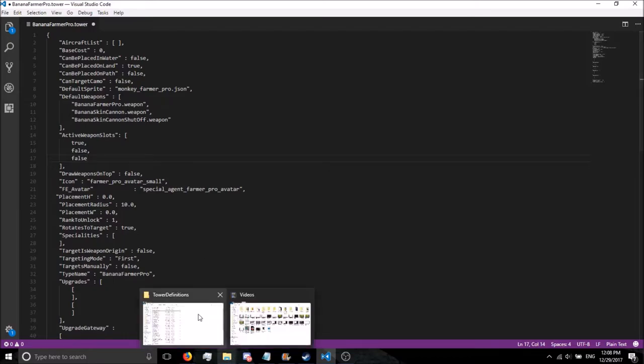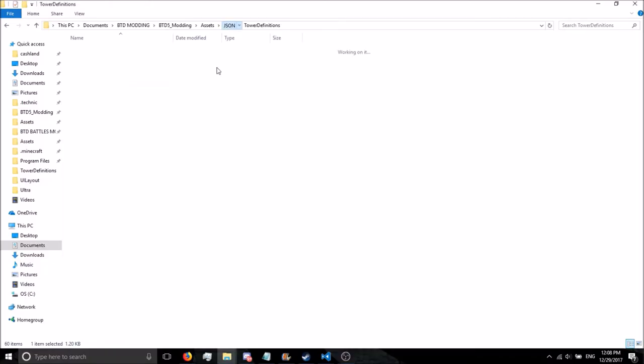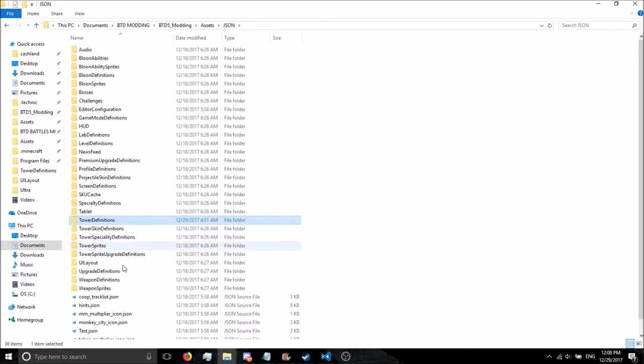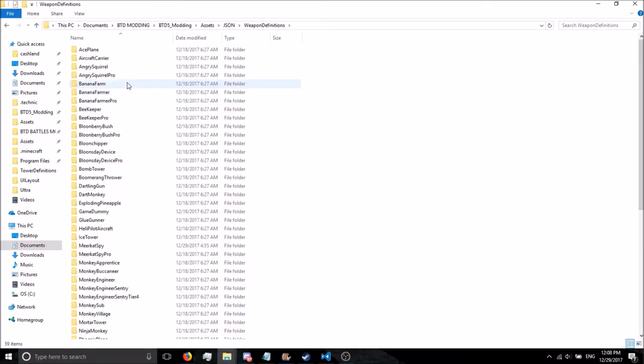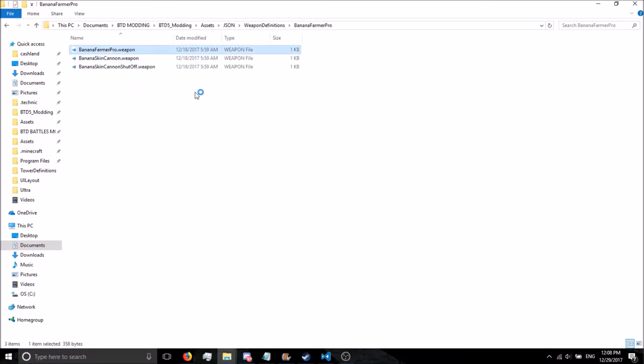One thing I want to point out. If you do this method, go back to your JSON folder. Go to Weapon Definitions, Banana Farmer Pro, and Banana Farmer Pro.Weapon, if I'm not mistaken.